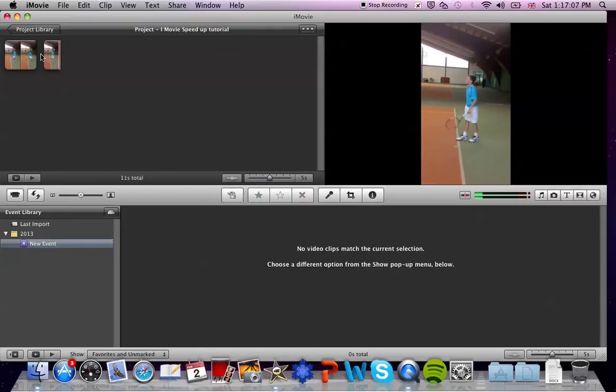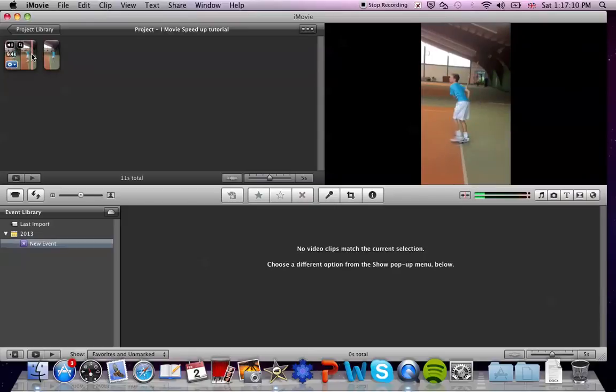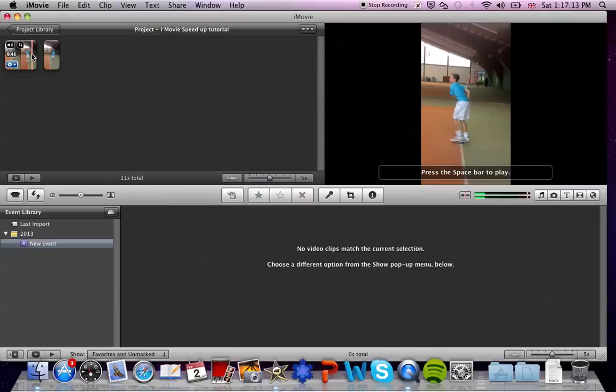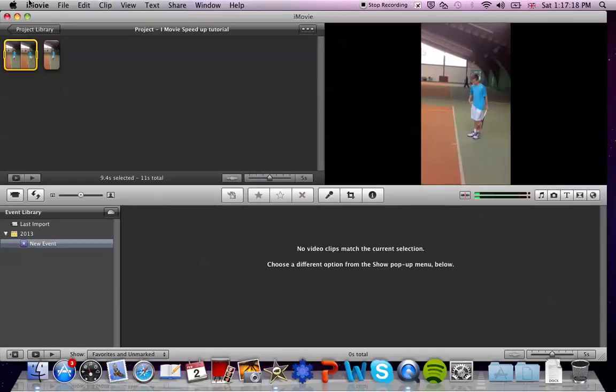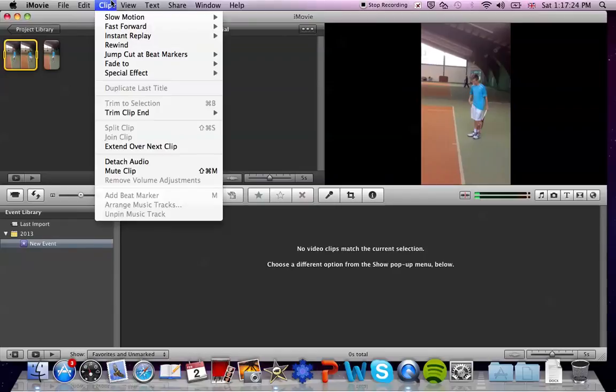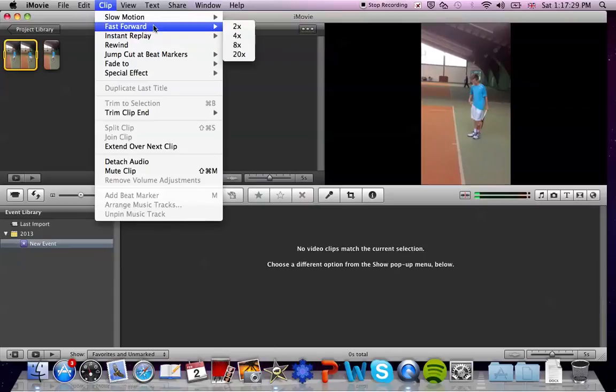The last thing that I am going to show you is how to manage the speed of your clip in a different way. All you do is press on the clip, go up here to the menu bar, and you will see that there is one part which says Clip. You just press on that and now you are going to see slow motion and fast forward.